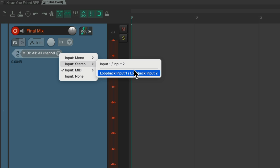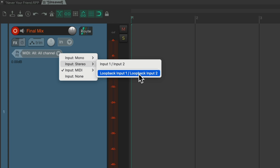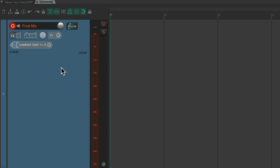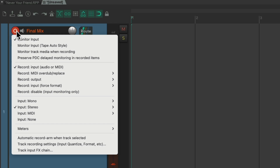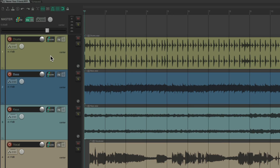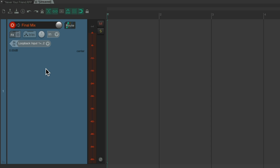If we had more loopback inputs, we'd see them here. Here are my normal inputs on my audio interface, and here are the loopback ones Reaper created. We'll choose this one. Now if we play it back, it might feed back as it plays in both projects. So let's right-click the record button and turn off Monitor Input, so we're not going to hear it through this track — just through the other project — but it'll still record to this track.